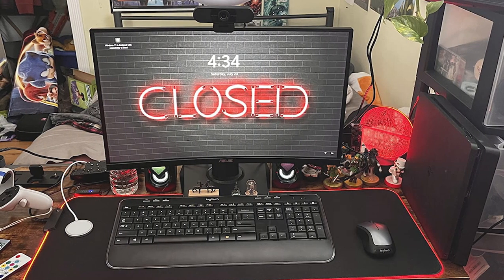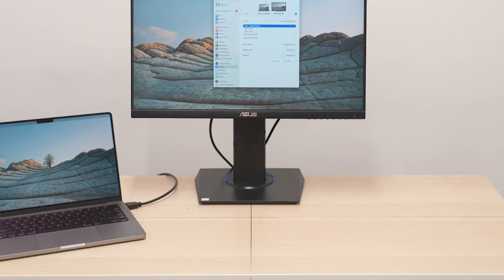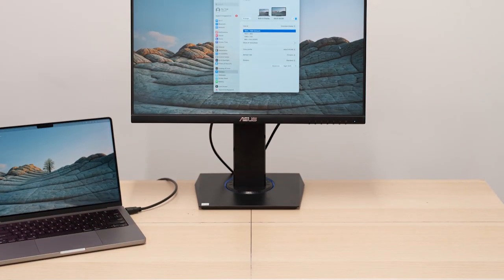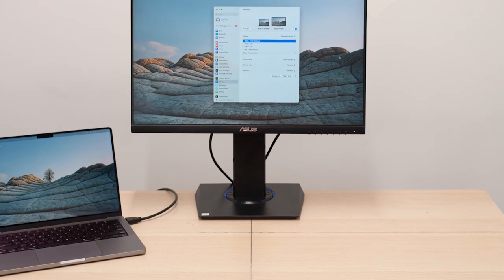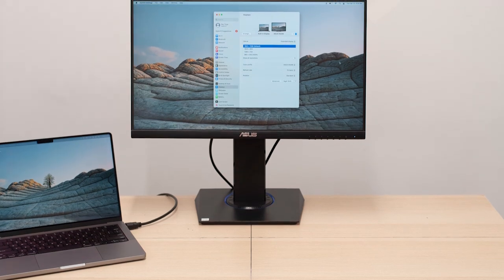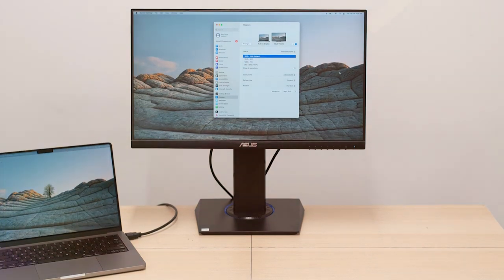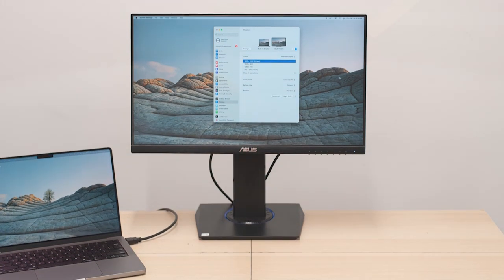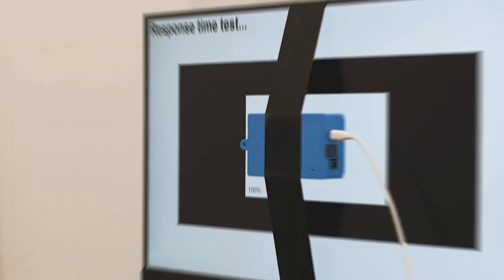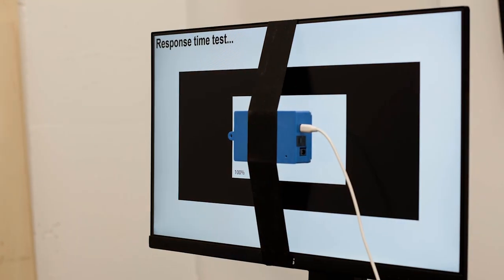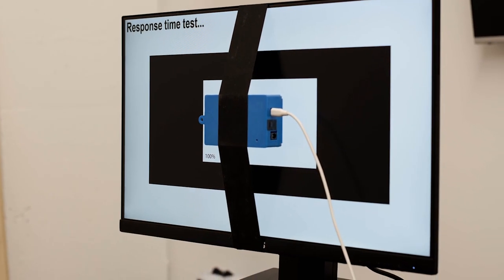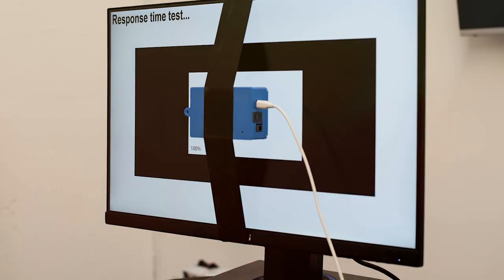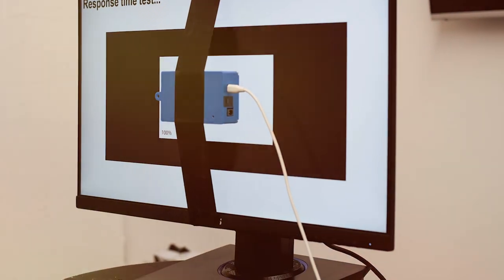Usability-wise, the Asus monitor caters to gamers with a fast 1ms response time and a 75Hz refresh rate. It also features Asus Eye Care technology to reduce eye strain during extended use. While it may not have USB-C compatibility, it offers HDMI and VGA inputs for connecting to your Mac.